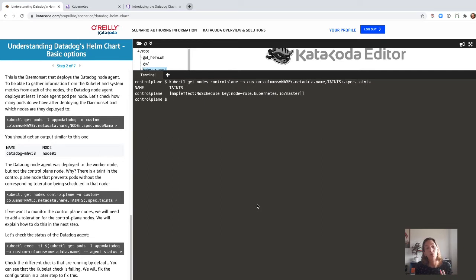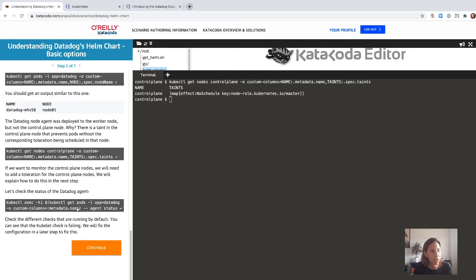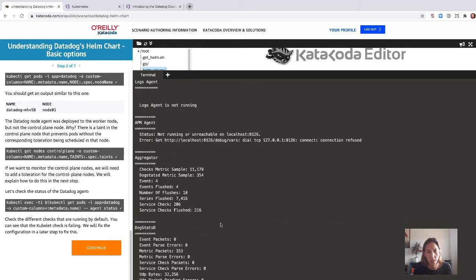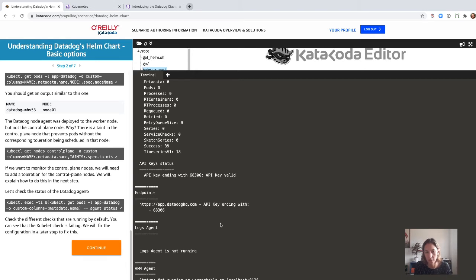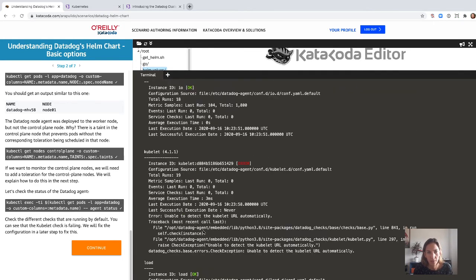That said, if you're running your own control plane nodes, you obviously want to run the Datadog agent on those to monitor them as well. We will do that using a toleration on the next step. But before that, let's check the Datadog agent status. If we run this agent command — all those commands are in the Katakoda scenario, you just click on them and they run — we have some checks running. We have a kubelet one that is erroring out, which we are going to fix in a future step.